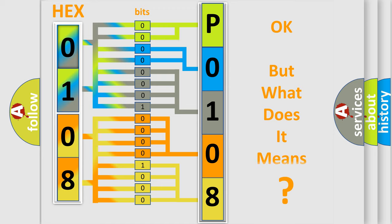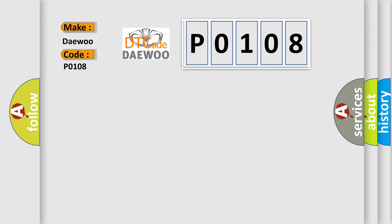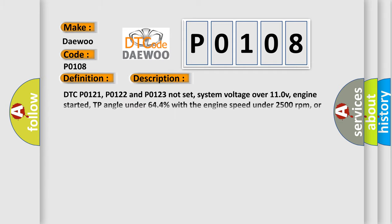The number itself does not make sense to us if we cannot assign information about what it actually expresses. So, what does the diagnostic trouble code P0108 interpret specifically for car manufacturers? The basic definition is Manifold air pressure sensor circuit high input. And now this is a short description of this DTC code.